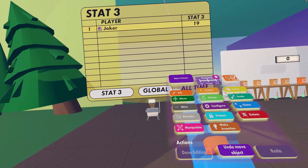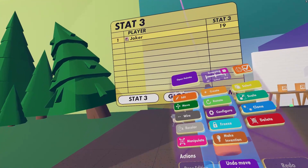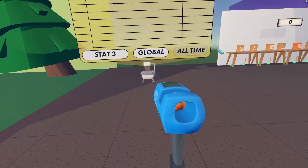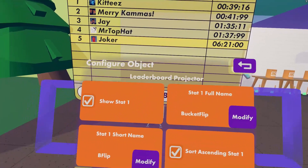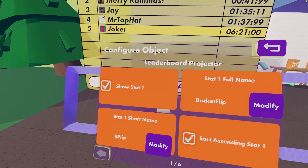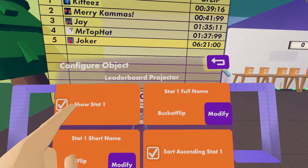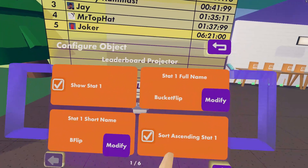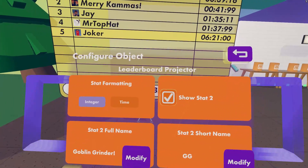Let's look at the configuration options for the leaderboard projector. Open the configuration menu by using the configure tool on your Maker Pen. The configuration menu is broken into three similar sections, one for each channel. The five options in each section are: show or hide, full name, short name, ascending or descending, and integer or time.